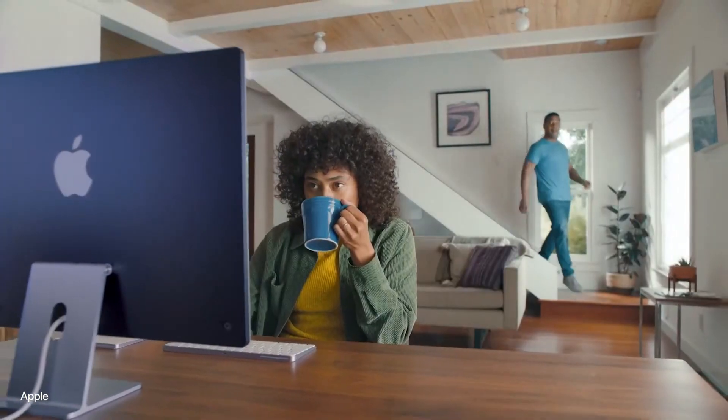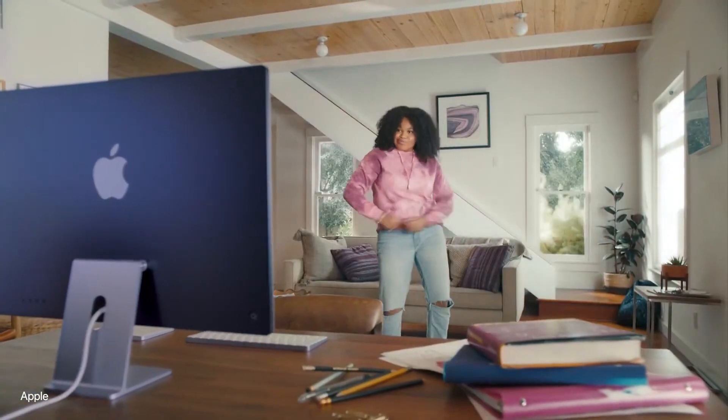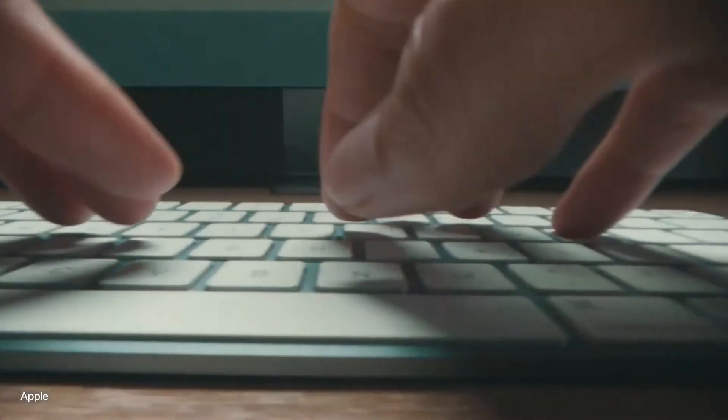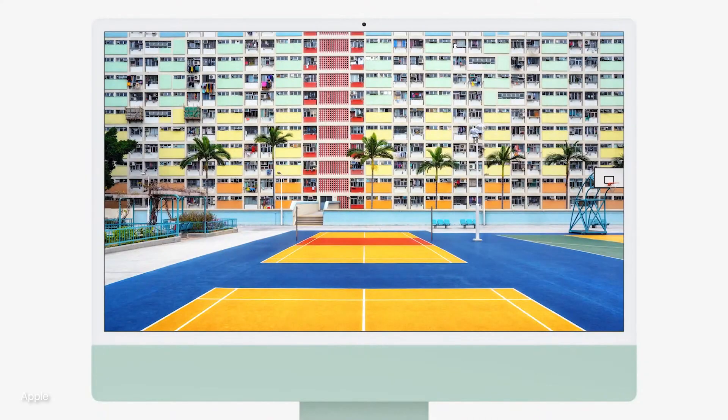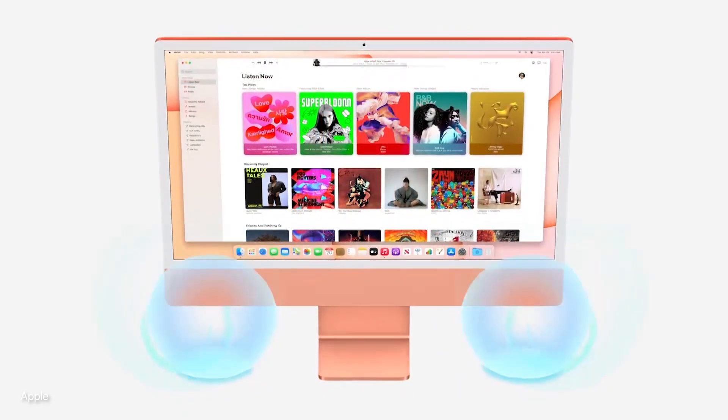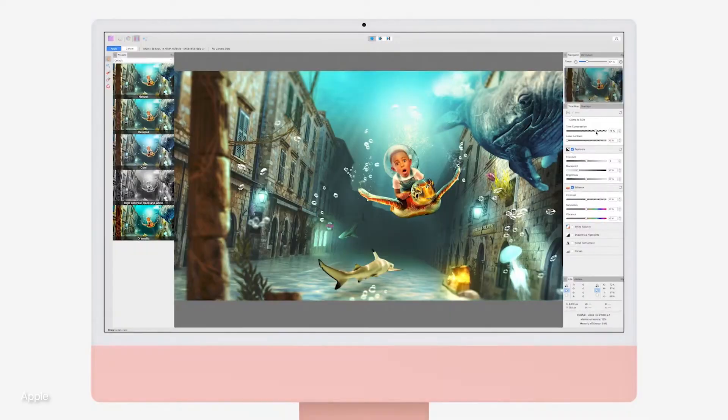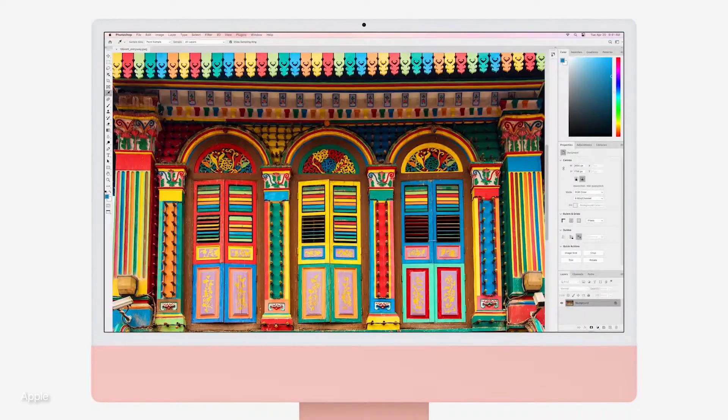It's difficult to find anything to complain about the 24-inch iMac, as it's a colorful computer ideal for home use. The screen quality is excellent, the sound is outstanding, and the performance is better than expected.